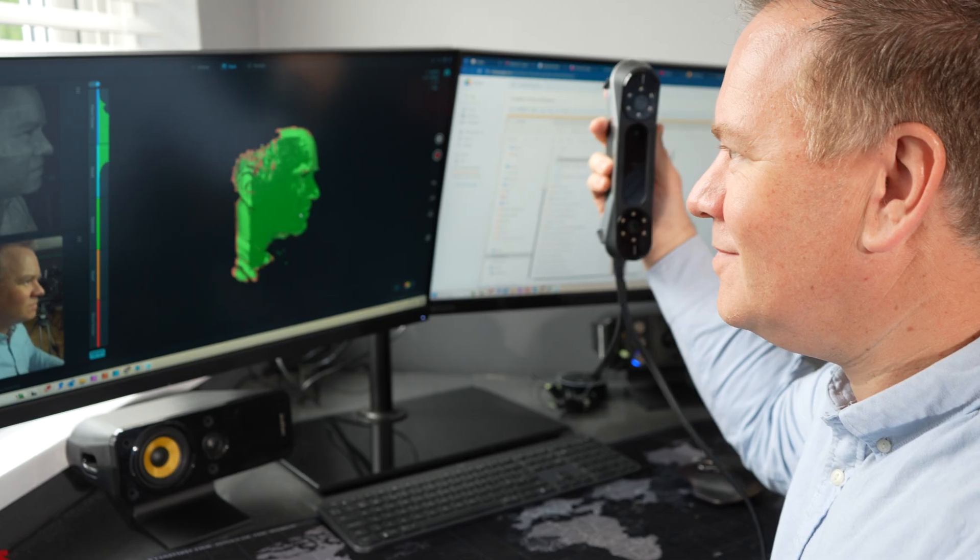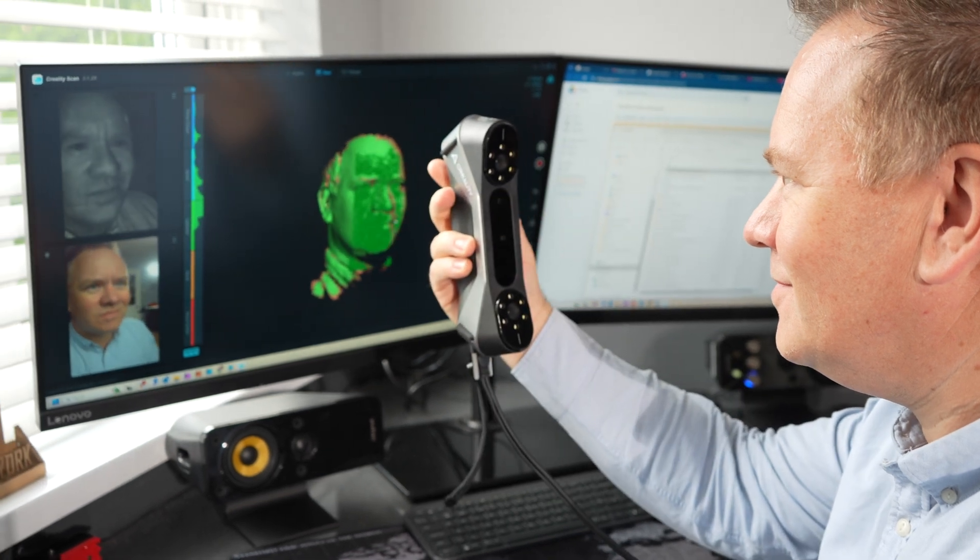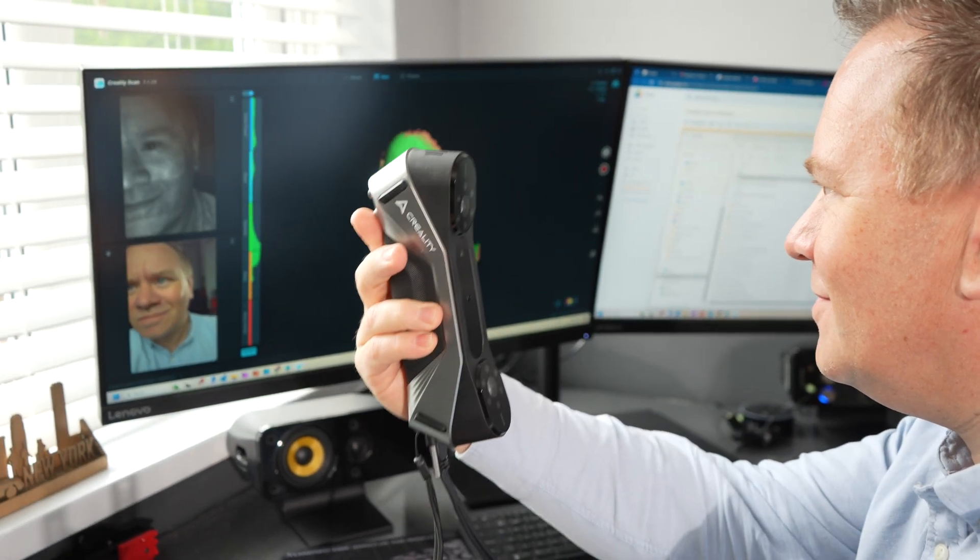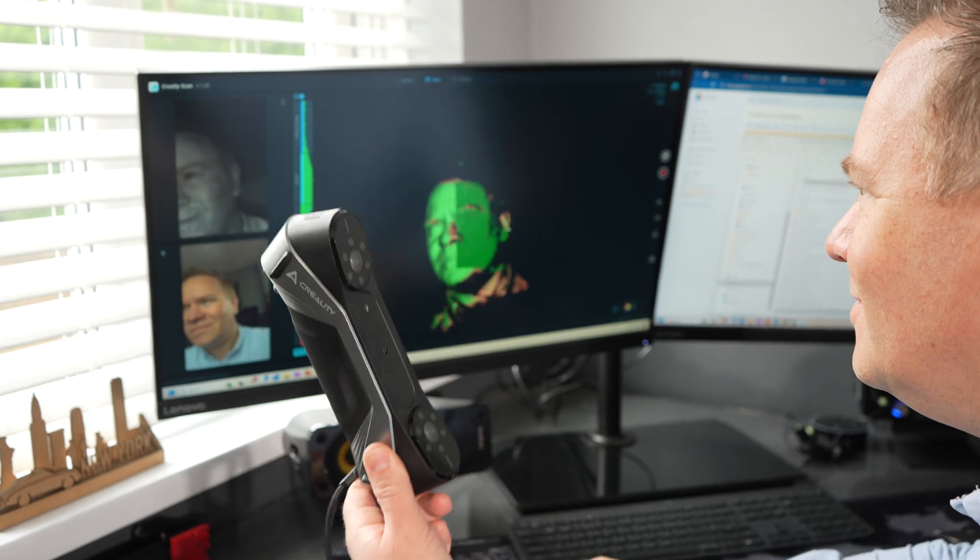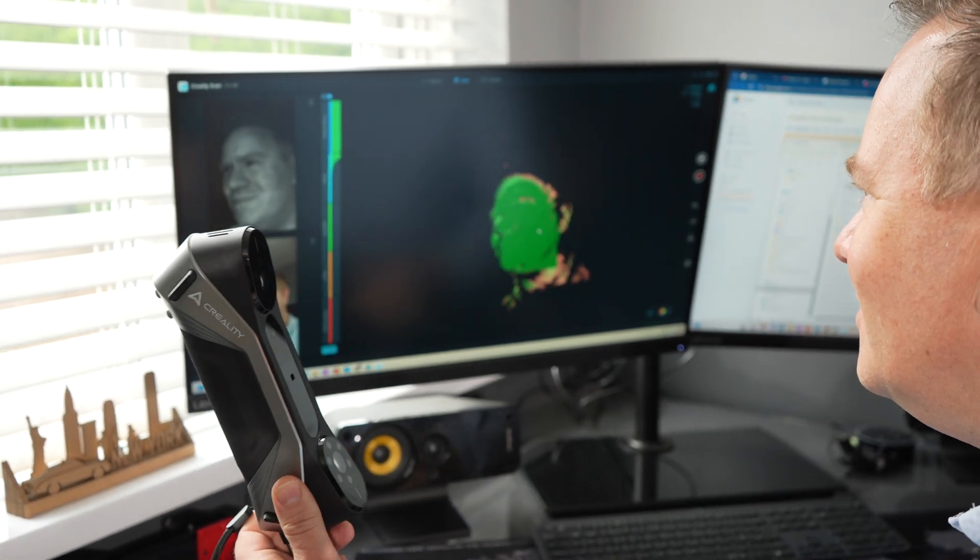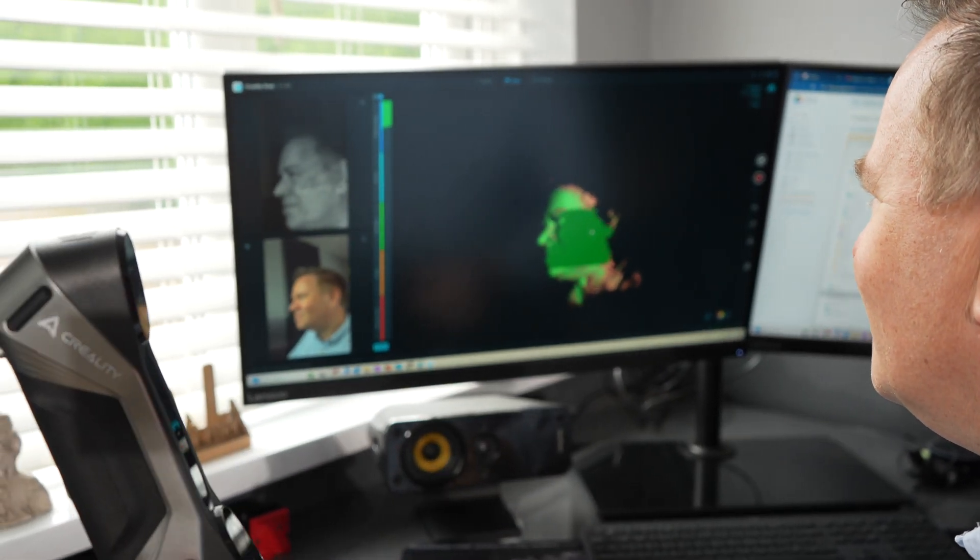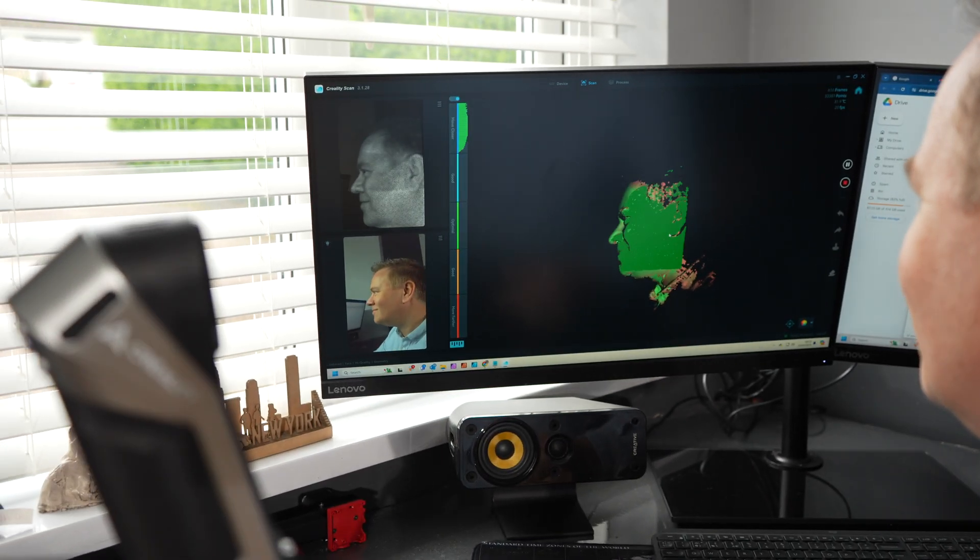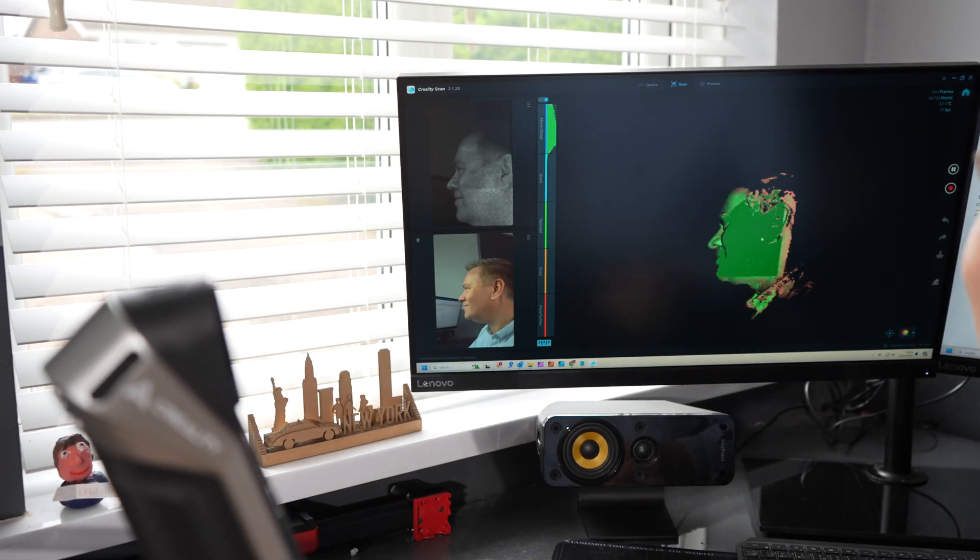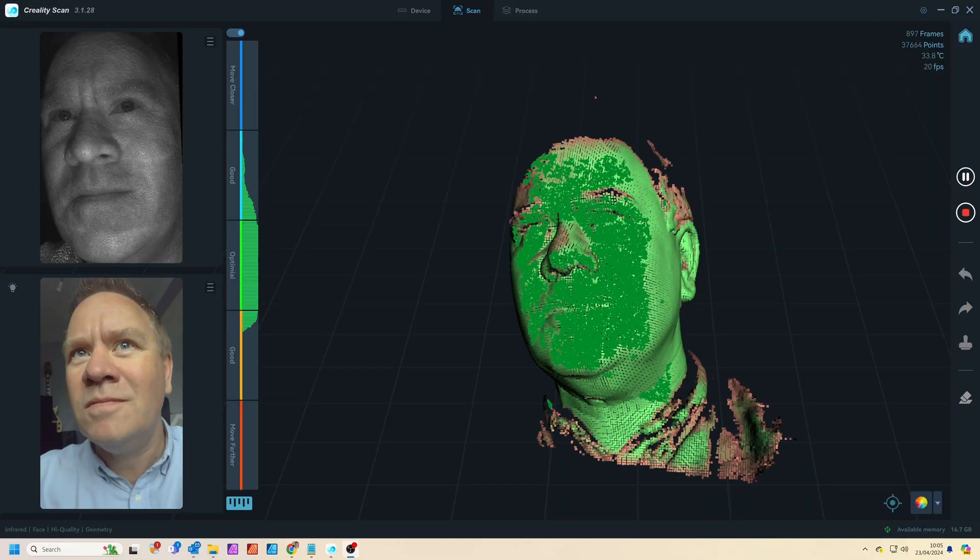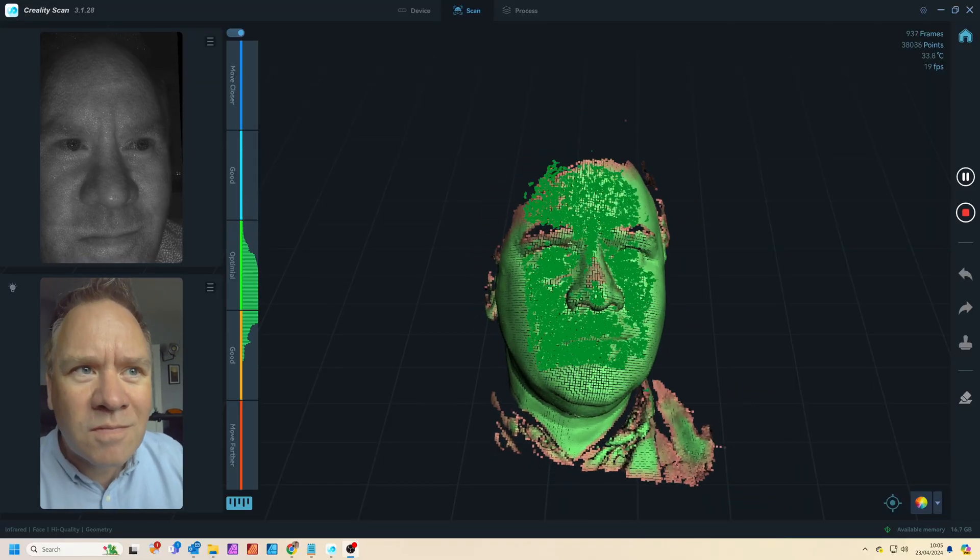First we'll try something basic, a face scan. The scanner has default settings for scanning a face and this is something I can easily do myself using the scanner by keeping very still and moving the scanner around my face. This uses the NIR mode of the scanner which scans at 20 frames per second with an accuracy of up to 0.1 millimeters.